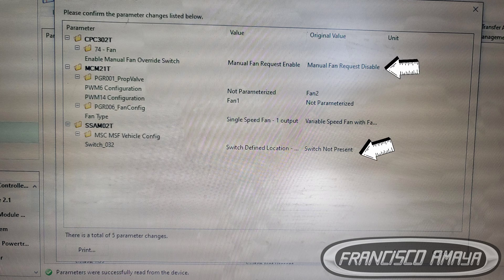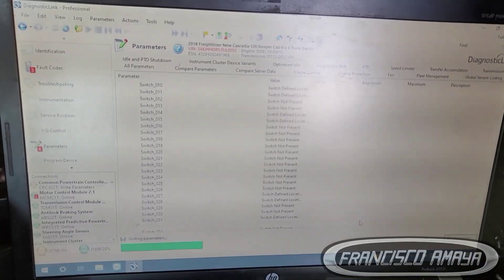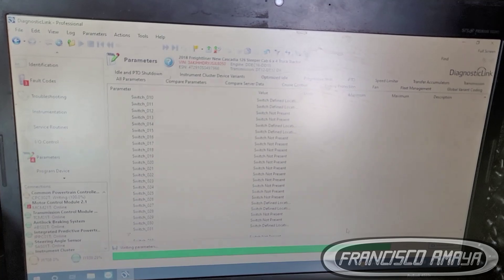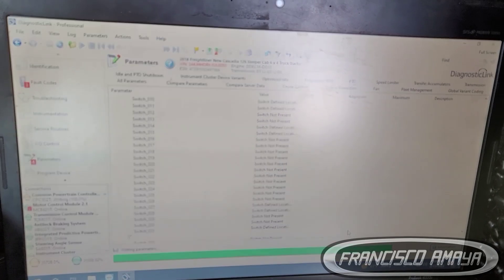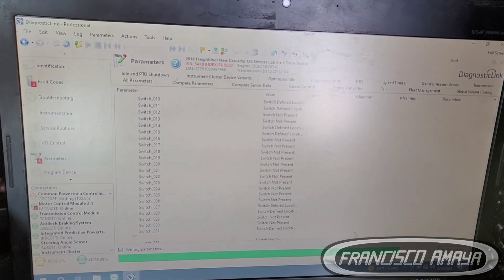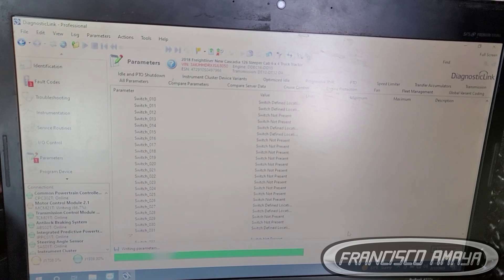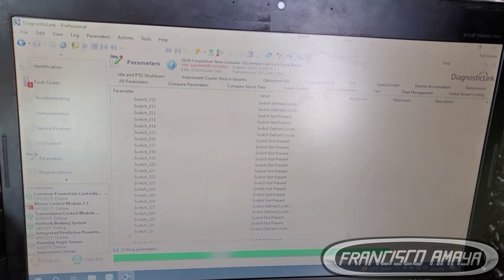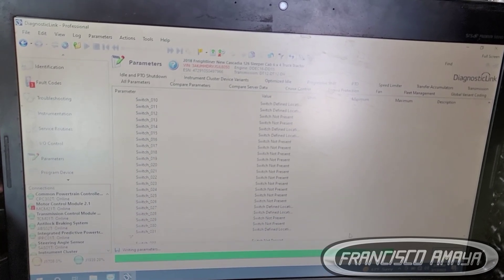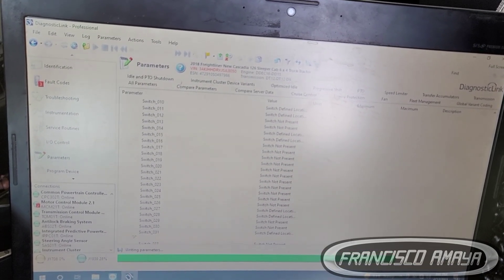Once you've made the changes, simply send the information to the ECU and it will reset everything. Then turn off the ignition for about 30 to 45 seconds. After that, turn the ignition back on, turn the fan on with the switch, and it will turn on — probably with a one or two second delay after you press the switch.